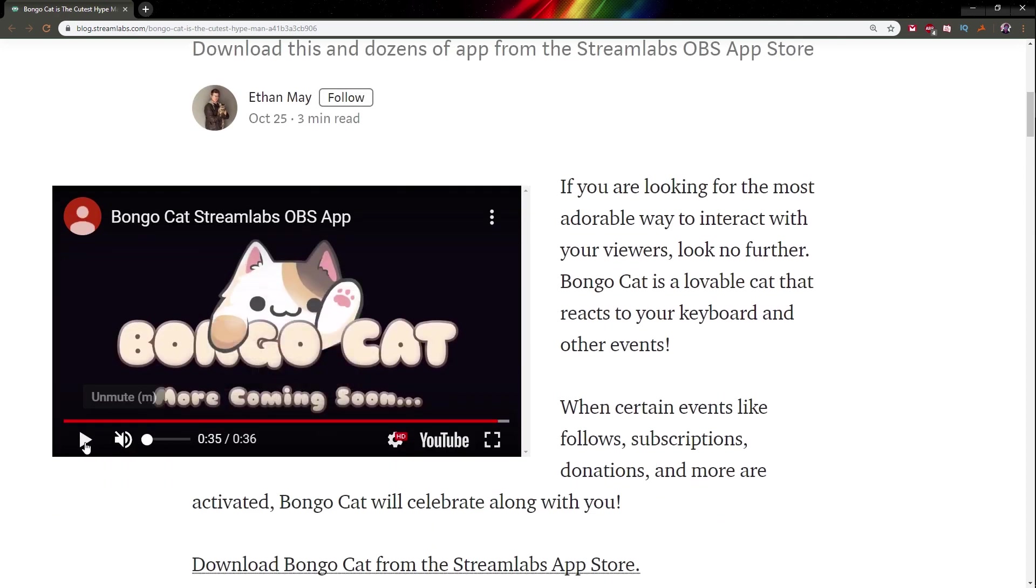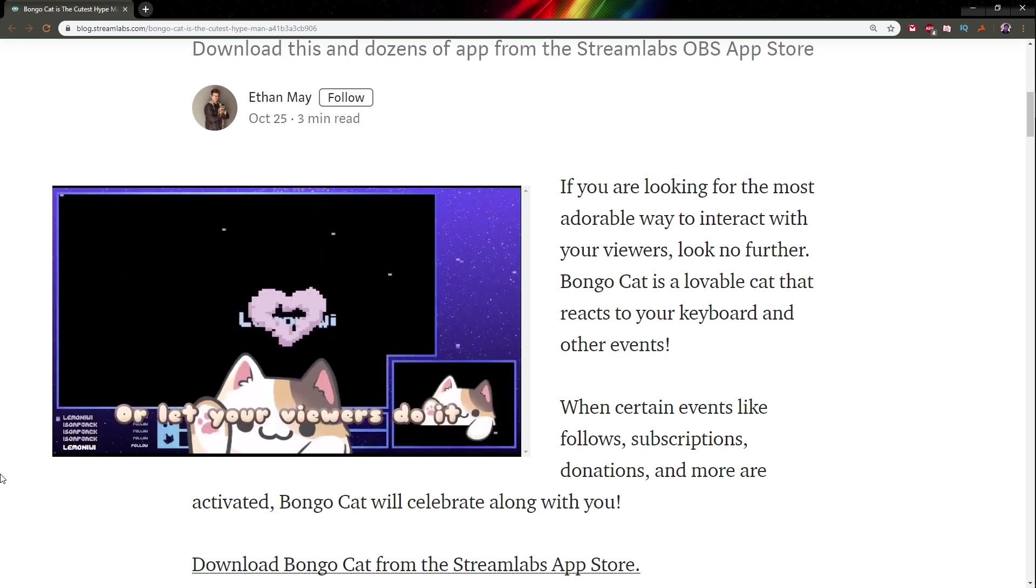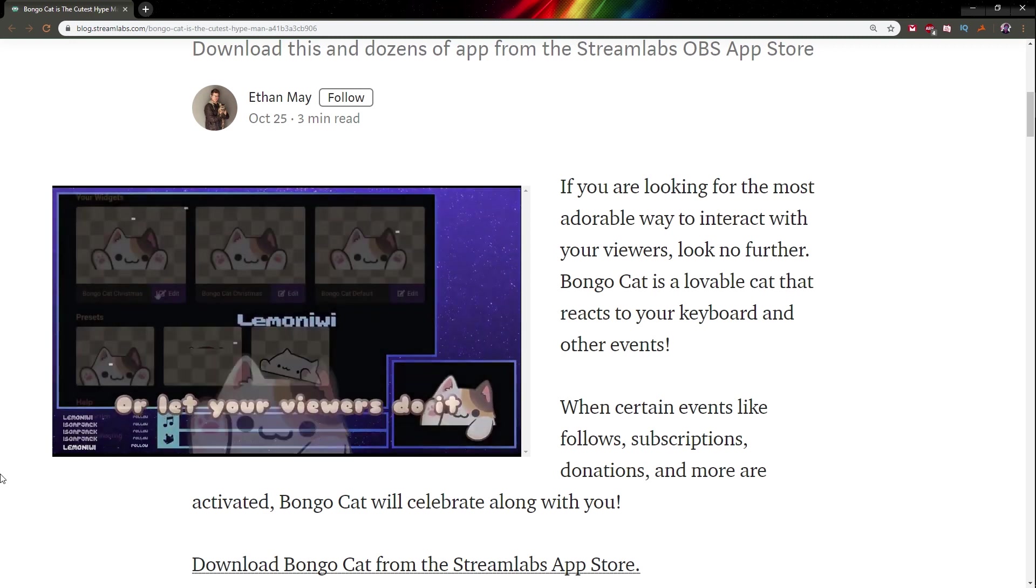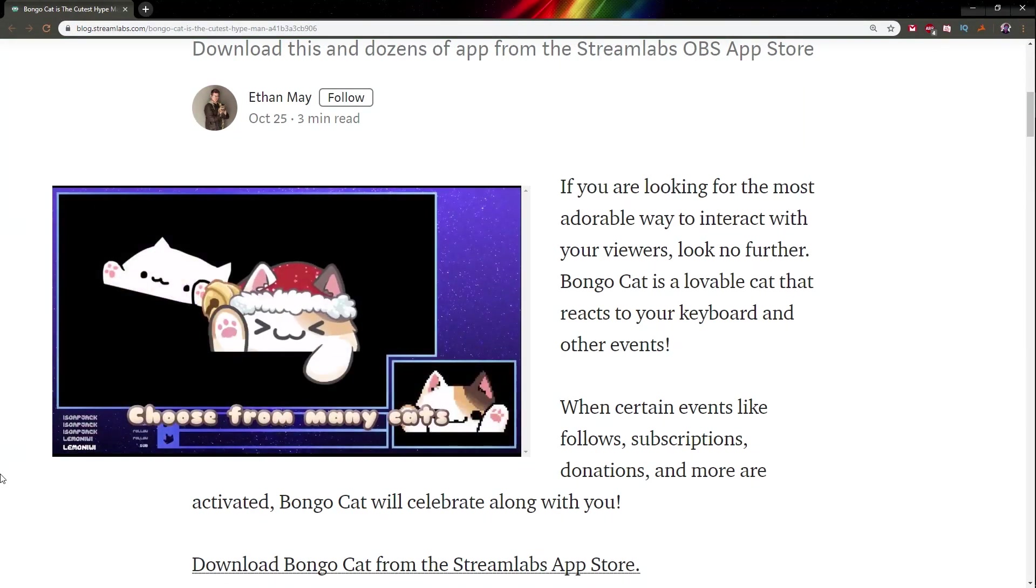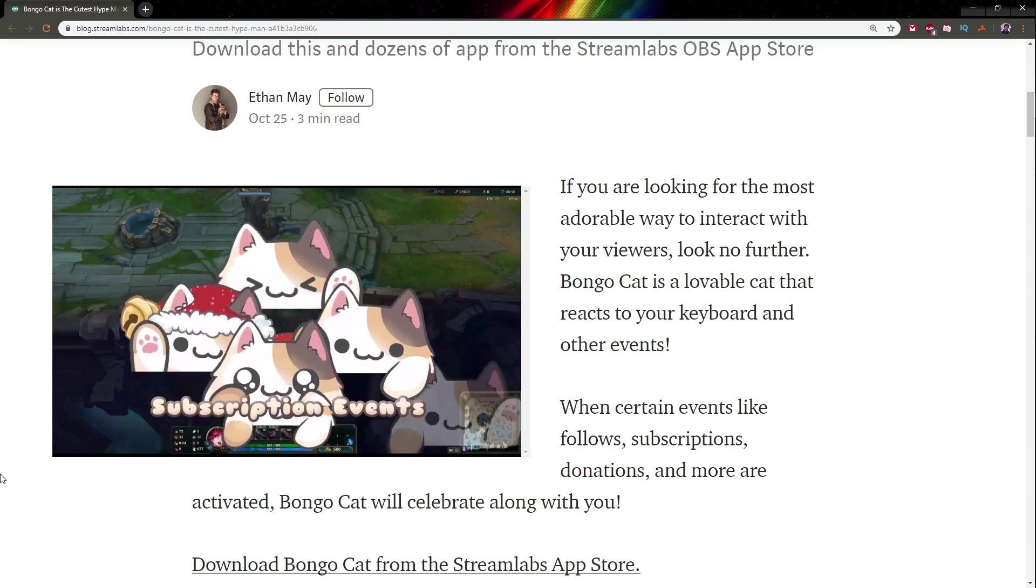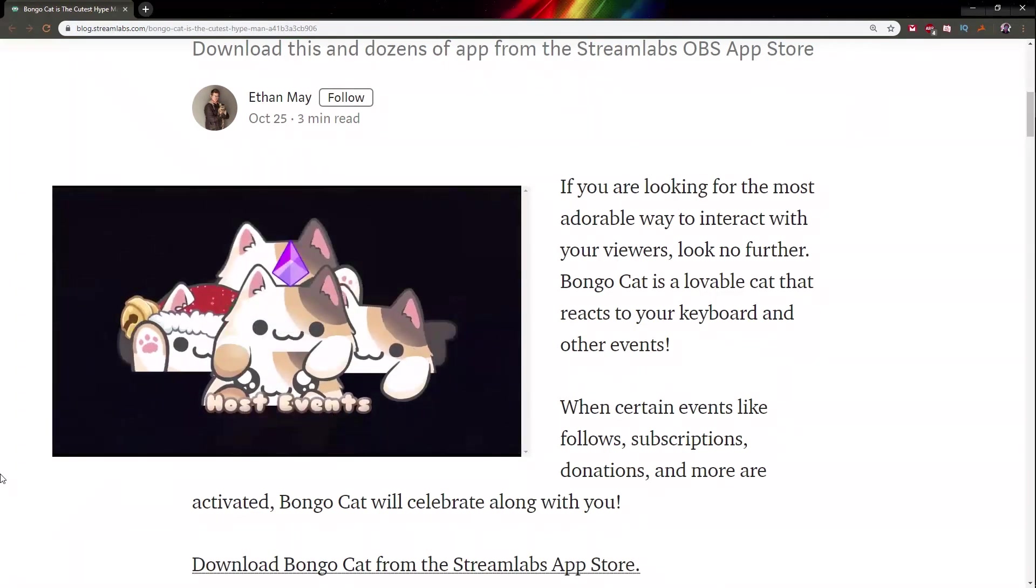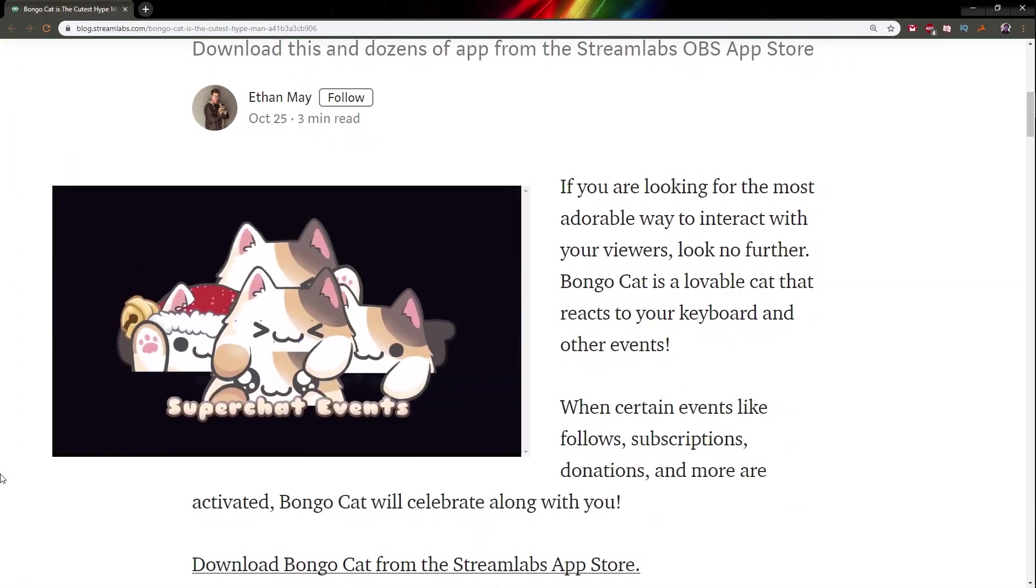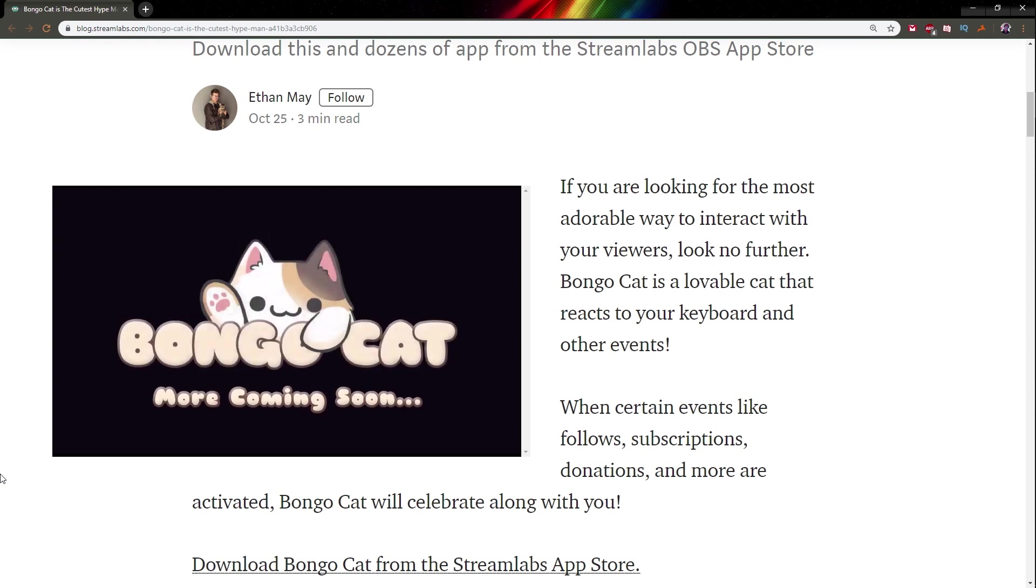So here they have this little YouTube video showing you a couple of things. I'm guessing you can control it with shortcuts, you can put timely events apparently. It can also react to your alerts, which is great, since if you're already using Streamlabs for alerts, that's great.